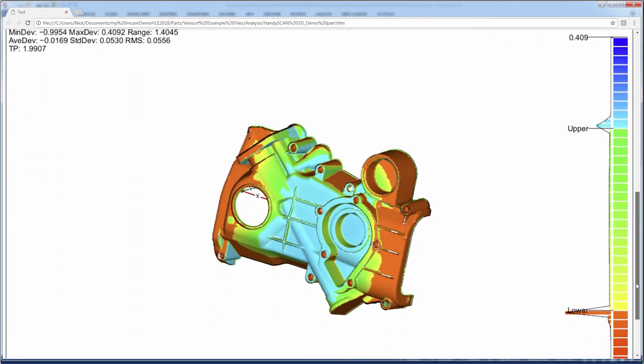Verisurf can automate this process using the Do It function, which integrates alignment, analysis, and reporting into a single operation.